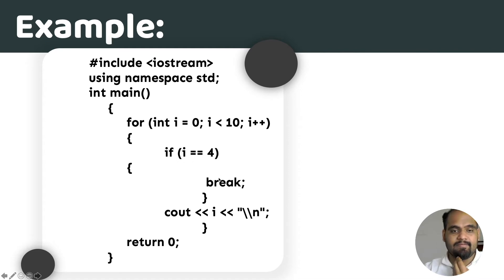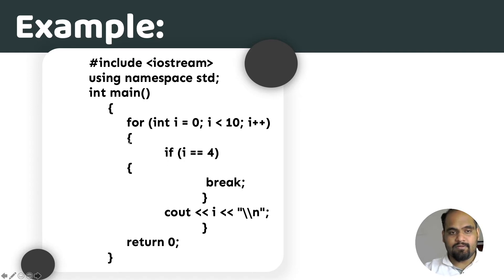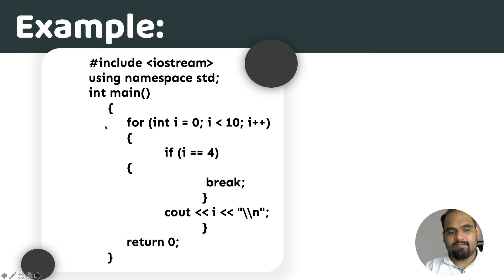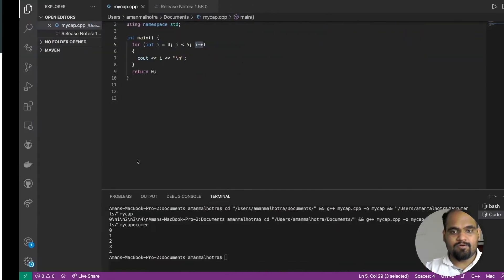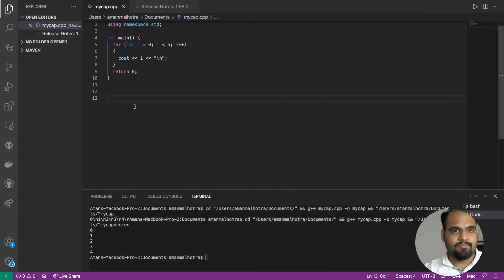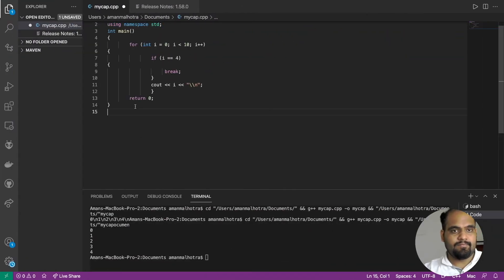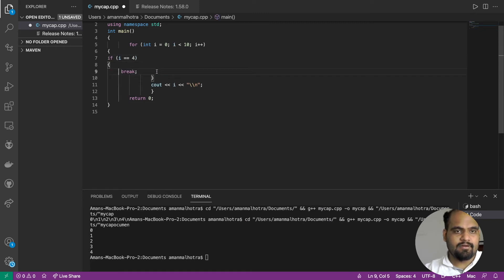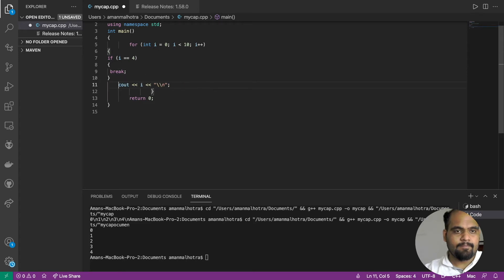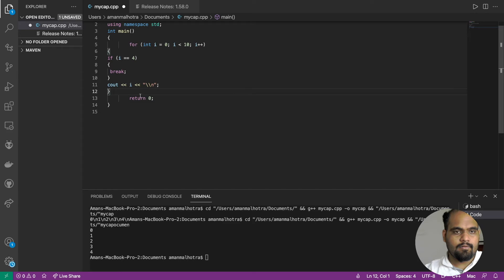You have a main for loop which is bounded like this. For understanding purposes, I'm going to transfer this code to my VS Code so that it's easy. Let me set the spacings up as well to make it clear.